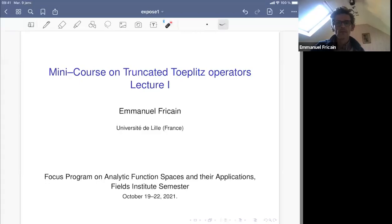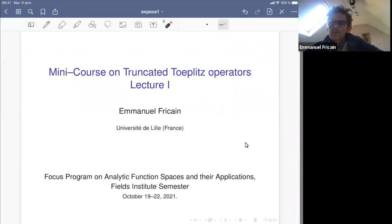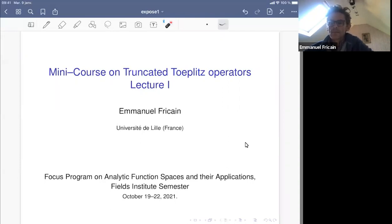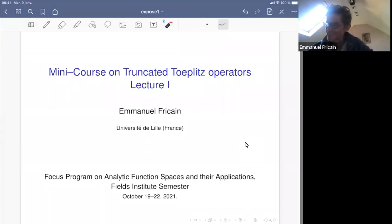Good morning, good afternoon, good evening, everybody. Welcome to week 10 of our focus program on analytic function spaces. We start with lectures by Emmanuel Fricain from Université de Lille. He is going to talk about TTO, lecture one.